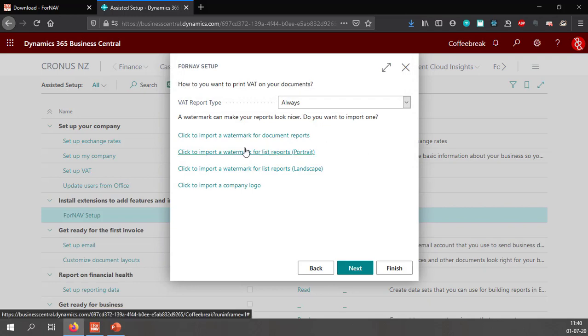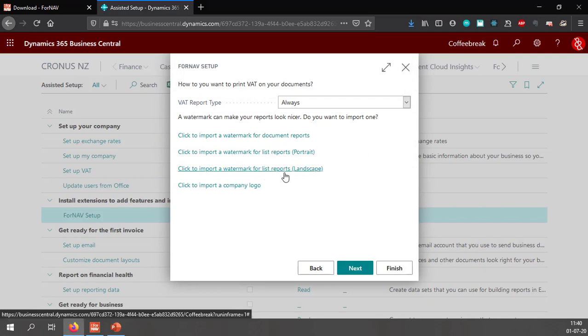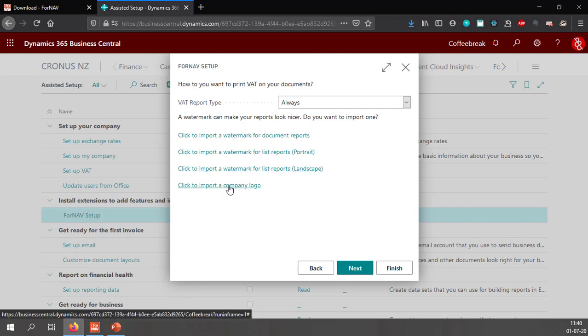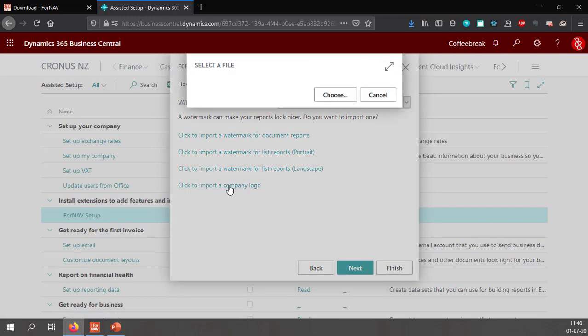I can import watermarks for list reports, portrait and landscape as well which I will skip for right now. And I can import a company logo.